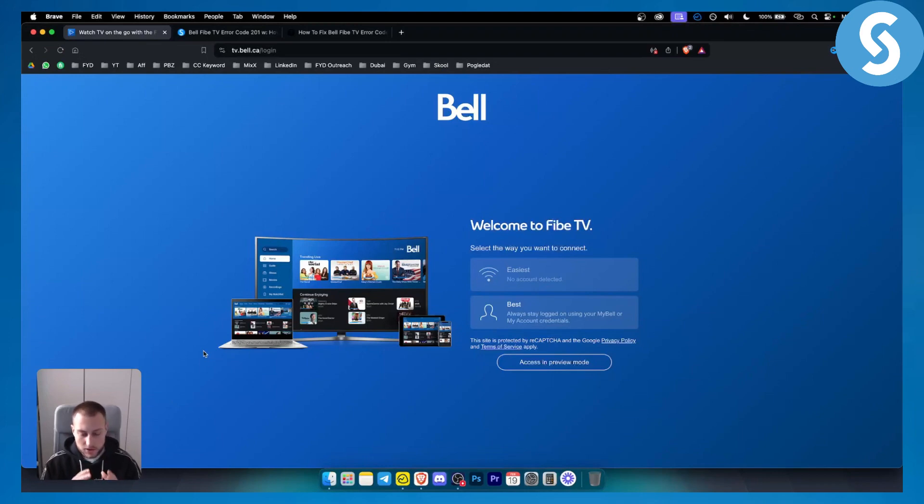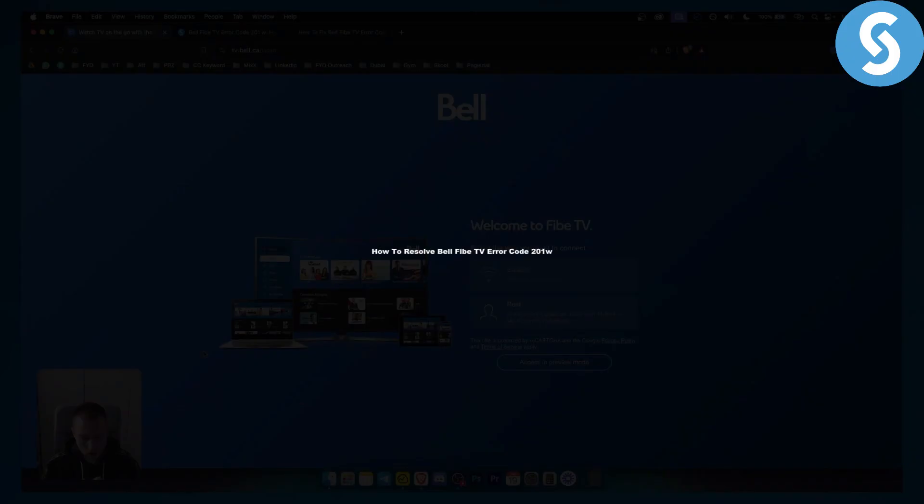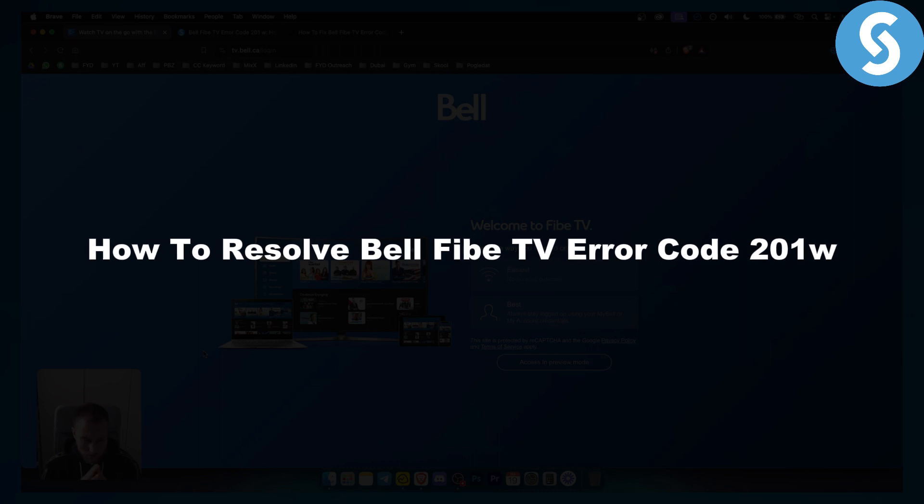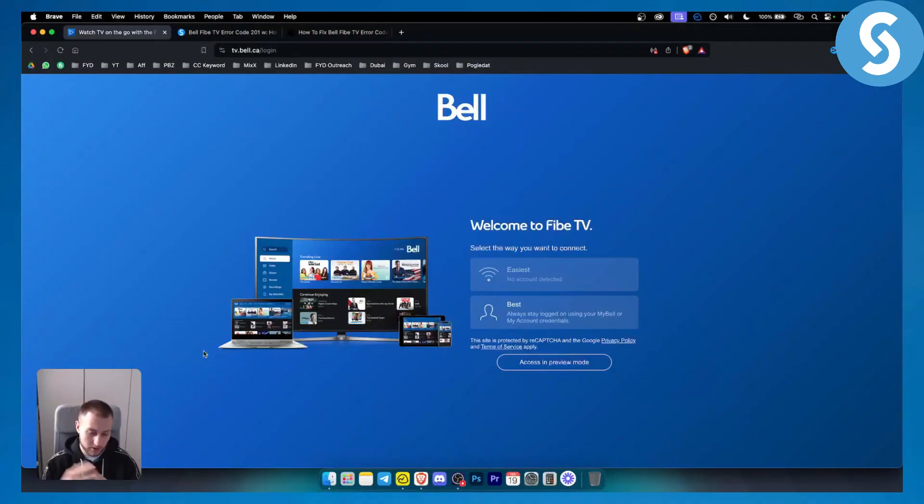Hello everyone, welcome to another video. In this video I will show you how to resolve Bell Fibe TV error code 201W.